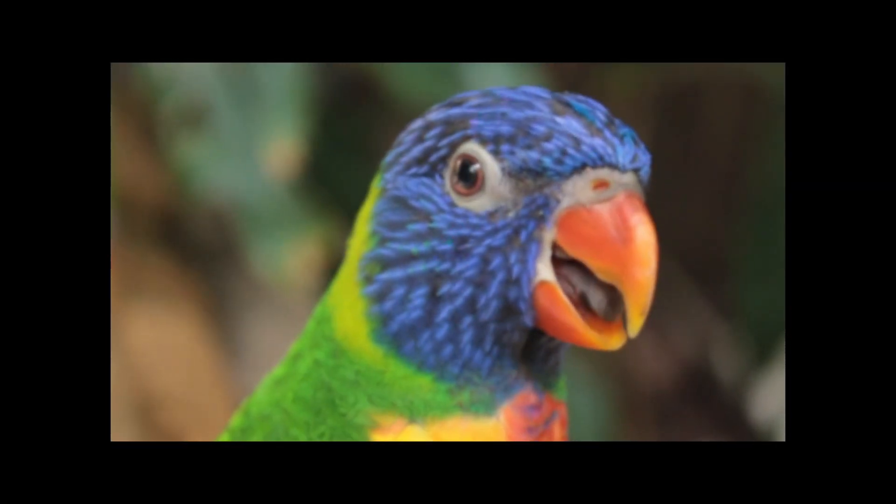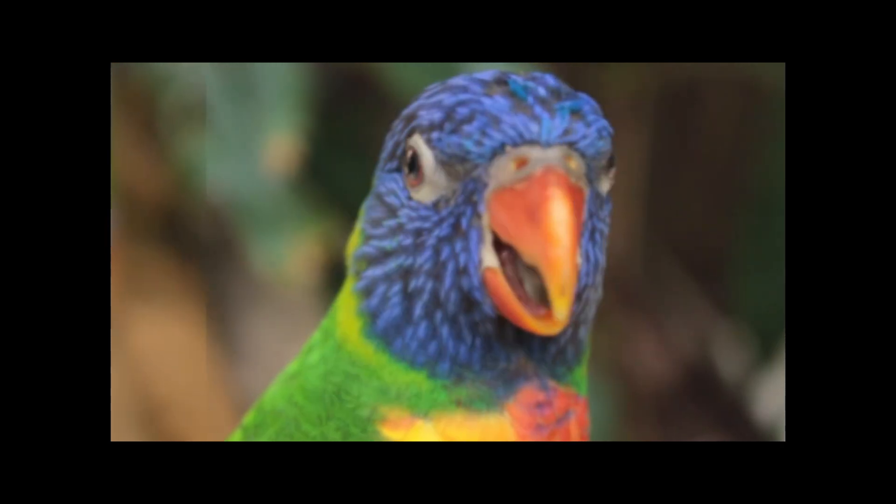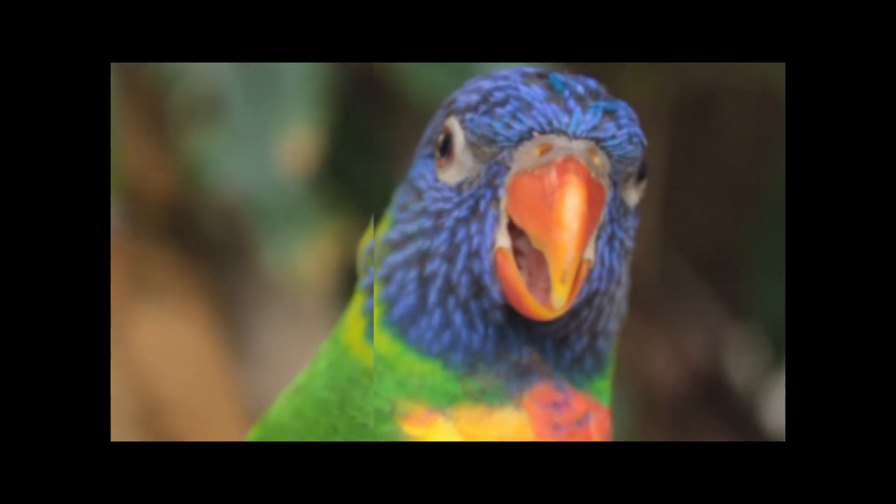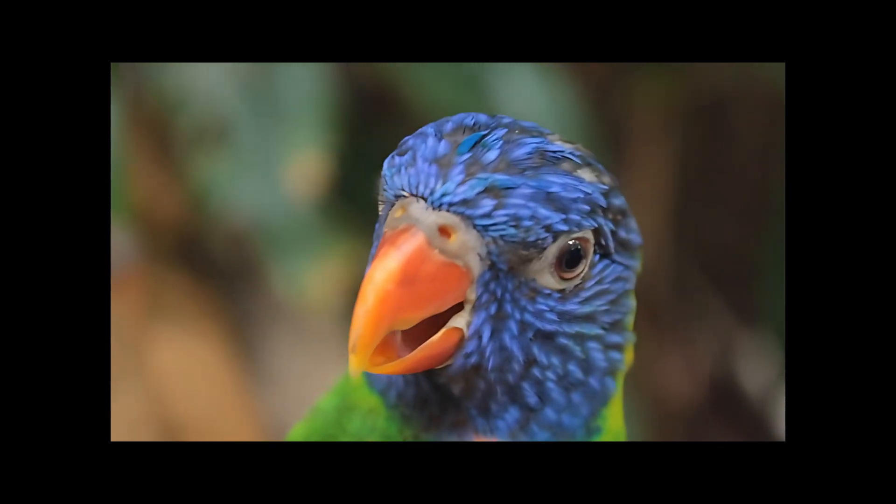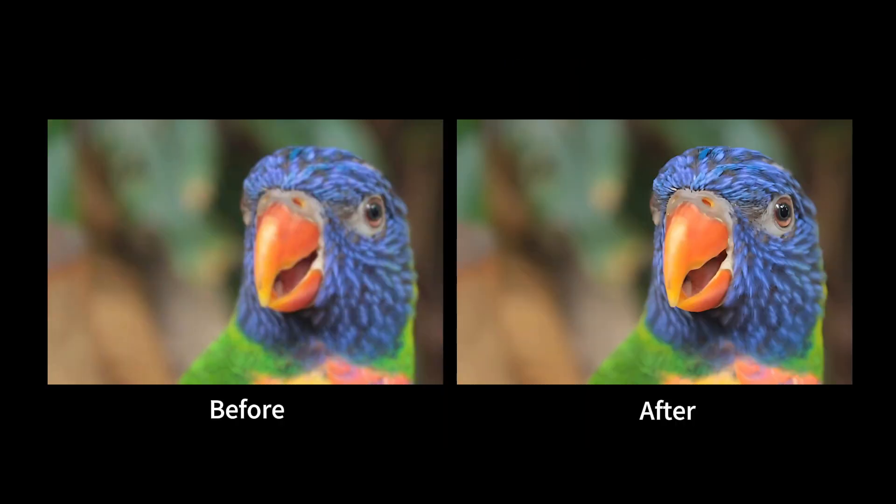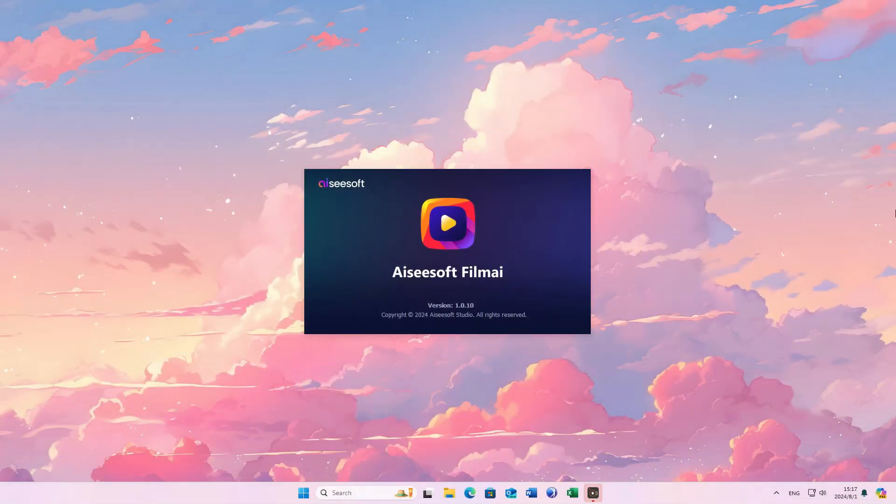Blurry footage can detract from our viewing experience. Fortunately, you can enhance the clarity of your videos with the help of EasySoft Film AI. Follow these steps to make the video clearer.